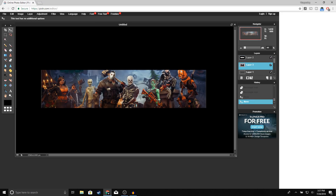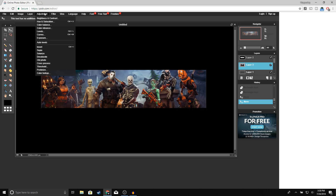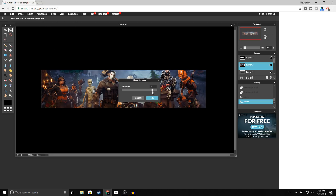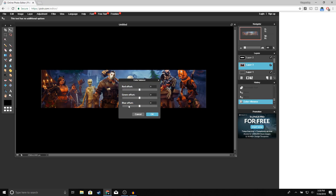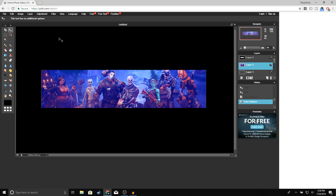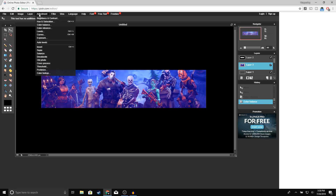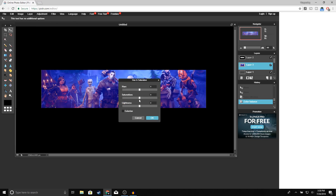Now we're going to change the color of our background. Go to Adjustment > Color Vibrance, bring it all the way to 100, and click OK. Go to Adjustments again > Color Balance — I'm going to do a blue offset, bring it up, and you can see the colors changing. Click OK. Then go to Adjustment > Hue/Saturation and bring it up to 30. That looks good — click OK.